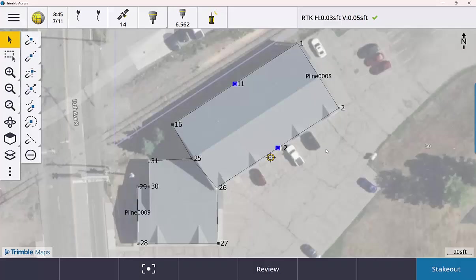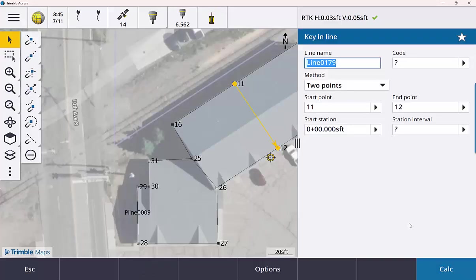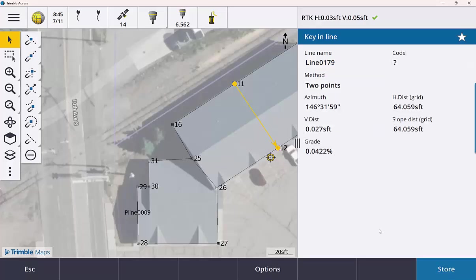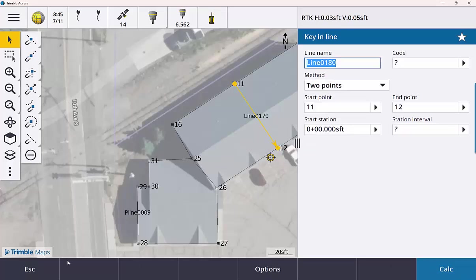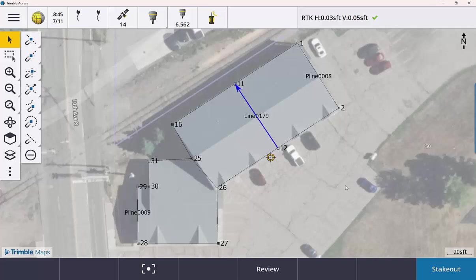Maybe I want to split that. Do a tap and hold after I select it. Key in line. Calc it. Store it. Now I have another polyline here kind of dividing that building that I had measured out in the field.